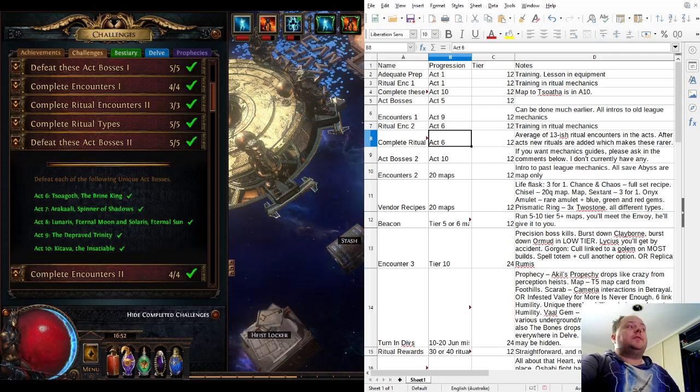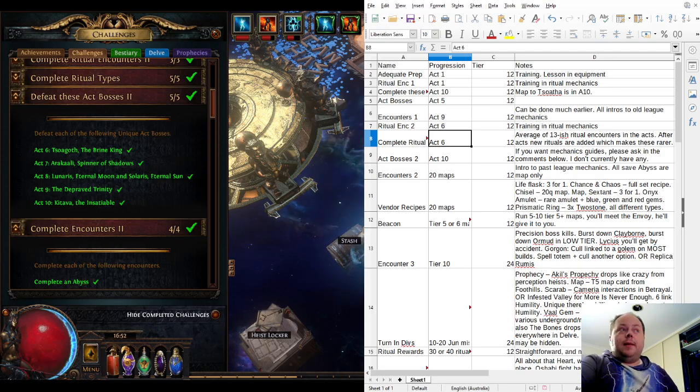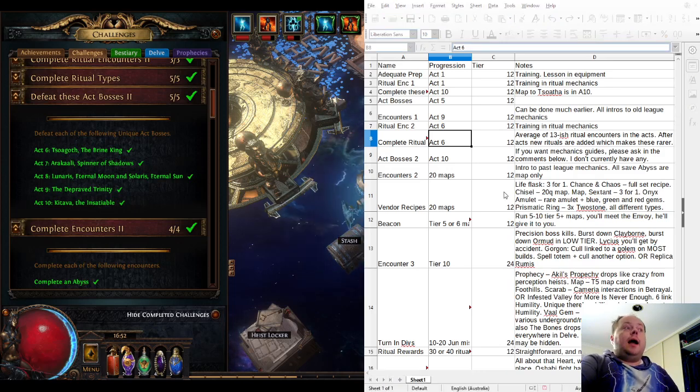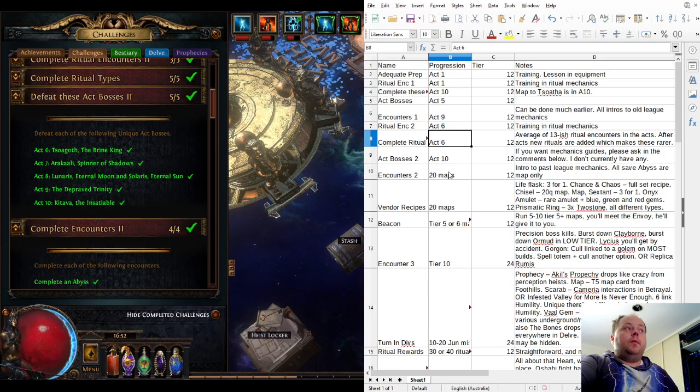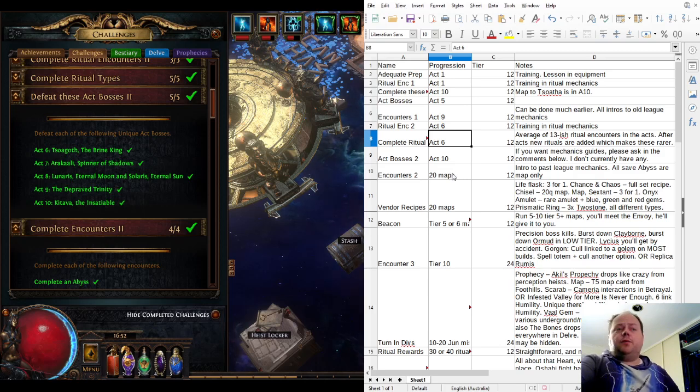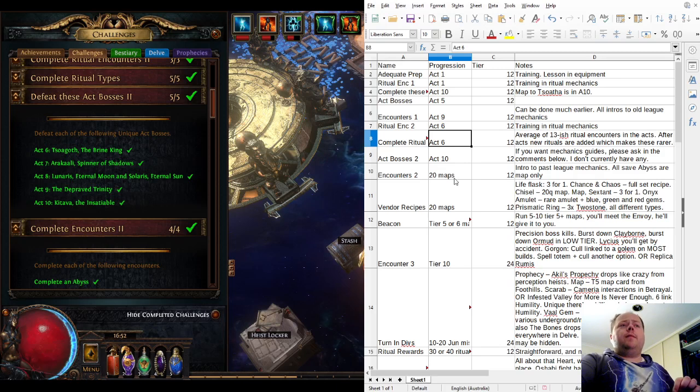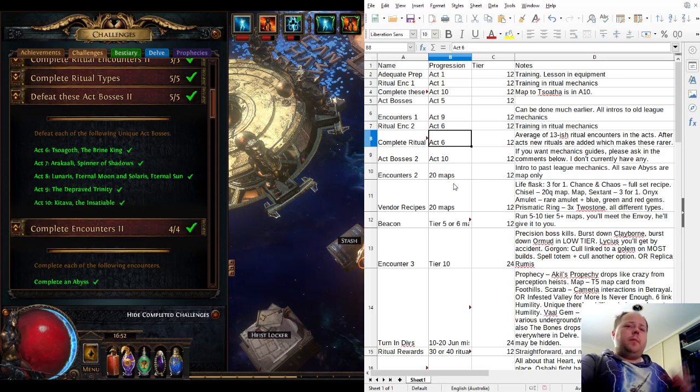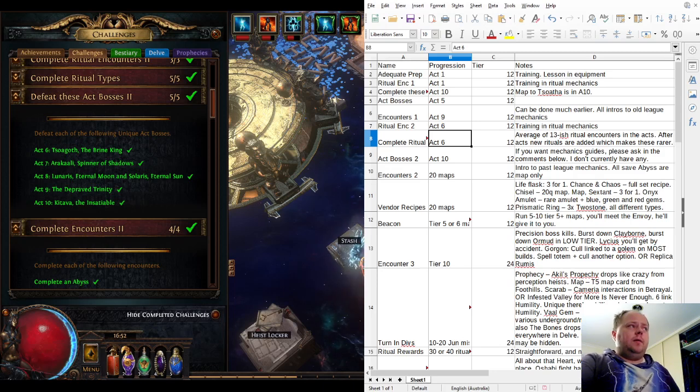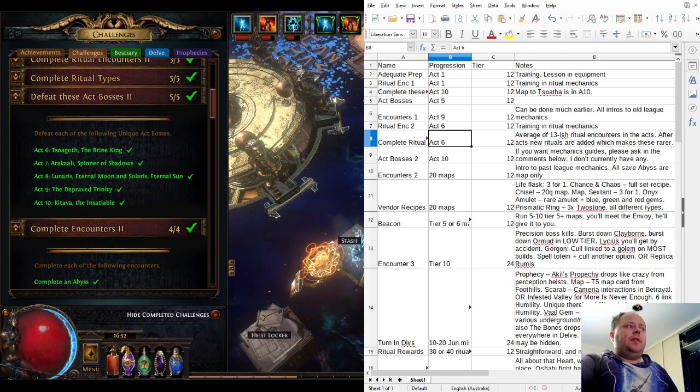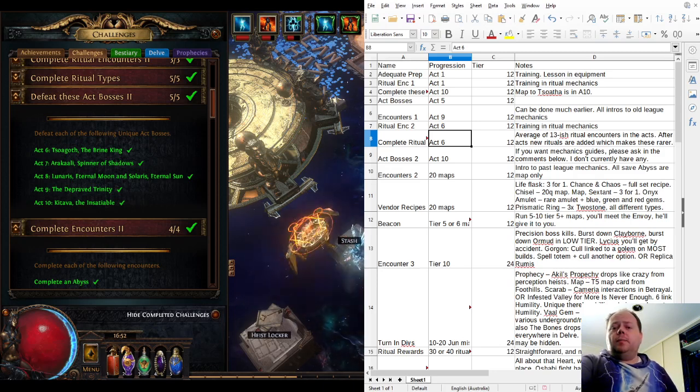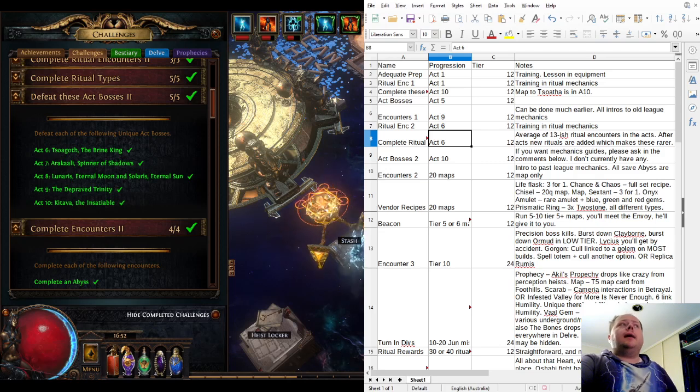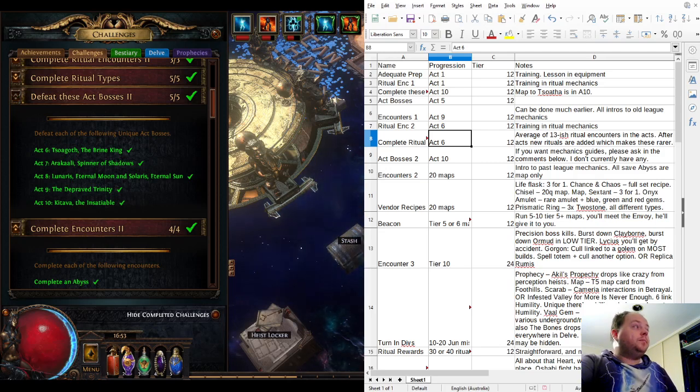Defeat Act Bosses 2 is another gatekeeper encounter. You've got to beat Kitava to get into mapping. If you're interested in guides to these bosses, ask for them in the discussion below. Normally I've only focused on what I might term endgame bosses, but these bosses can be mechanically complex, so I'd be happy to put some out if there's enough interest.